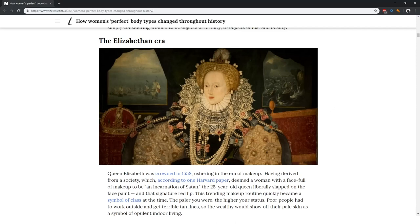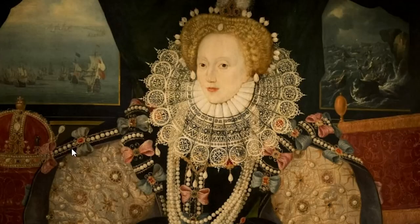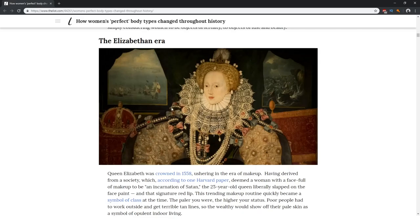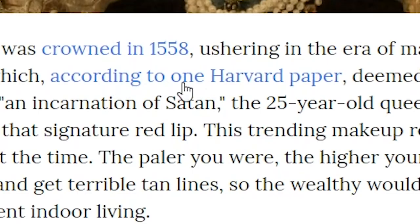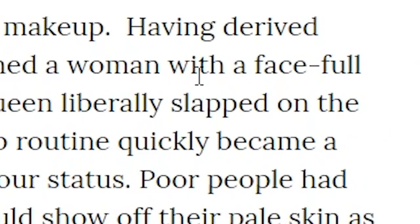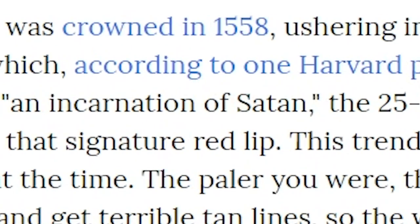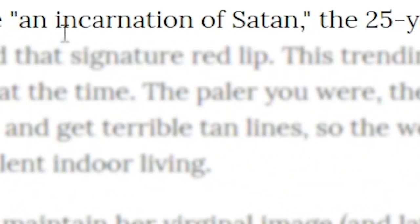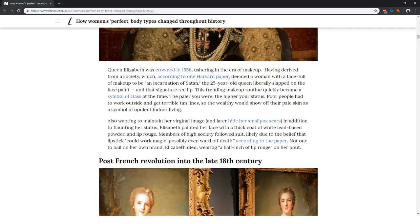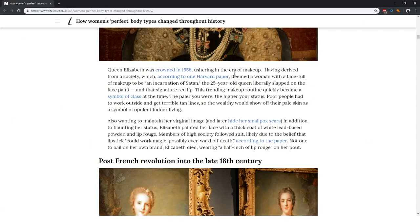Now here we have another different era, the Elizabethan era, which is funny because I can't tell where she stops and the couch begins. It's like she blends with the furniture. According to one Harvard paper, a woman with a face full of makeup was an incarnation of Satan. Oh my god, oh man, thank god the scientific method has really made some advancements since this time.